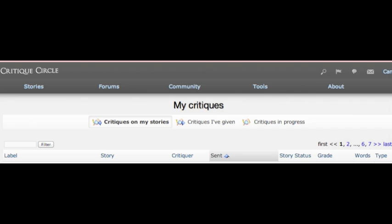And so this is the process of earning credits, doing critiques. I hope it was helpful. If you have more questions, let us know.